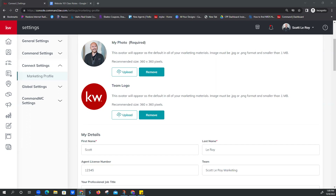A great suggestion came in from Luis in the chat — someone recommended using a QR code for the team logo. That's a great idea. I've never tried that before, I don't know why it wouldn't be okay. You should email us and we can try it for you, test it out, see if it works. Also, Rachel asked about the KW logo — it's in the website 101 notes, I'll drop those in the chat again.